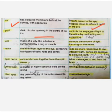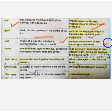The lens is a gel-like substance surrounded by a ring of muscles. The lens controls the amount of light which is focused on the retina.